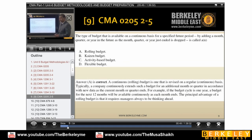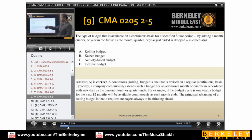This is rolling. The type of budget that is available on a continuous basis for a specified future period — adding a month, quarter, or a year in the future as a month, quarter, or year passes — is called a rolling budget. This is a type of budget which is available on a continuous basis.